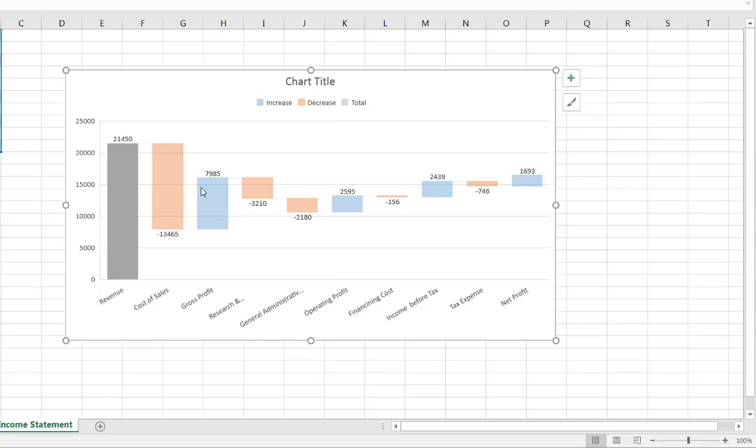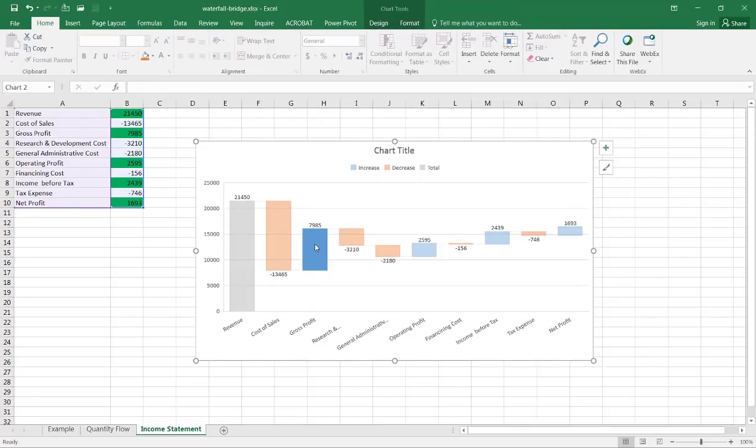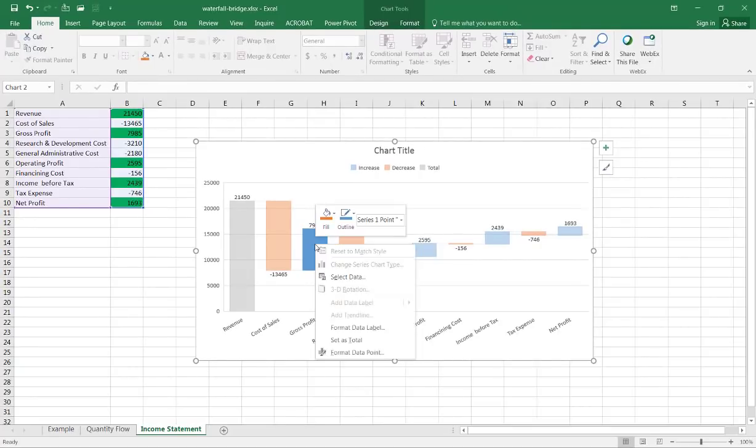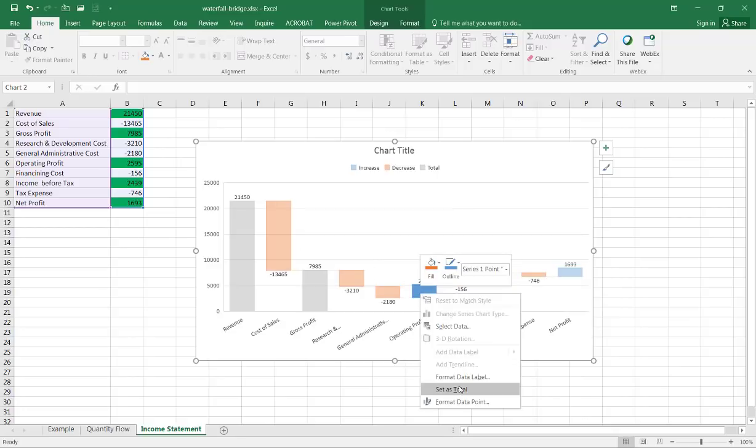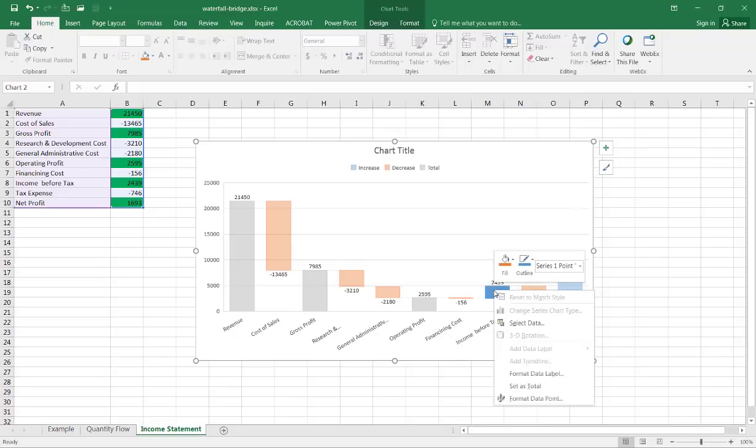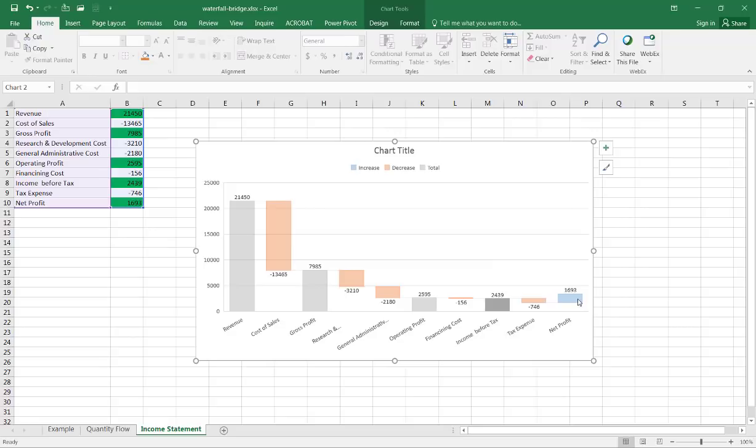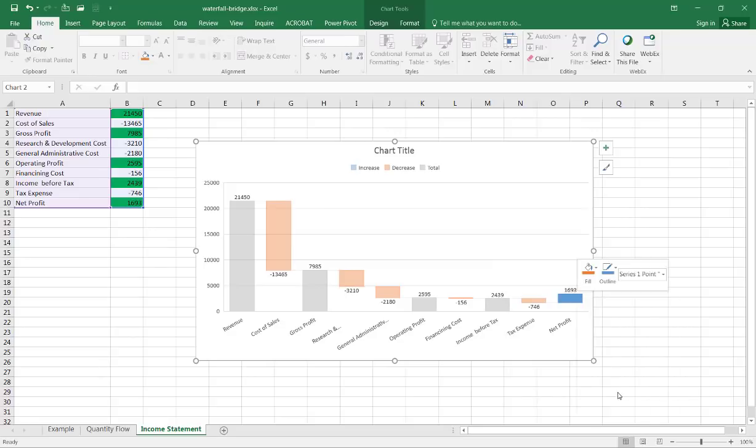So I have to do the same for the other values that represent totals or subtotals. So the gross profit's the same, click that and then right click set as total. And where's my other one which is the operating profit, click on that, right click set as total. And do the same for the other ones, income before tax, left click and then right click set as total. Left click to select that, right click and then set as total. Now they're all totals, so that takes care of that.